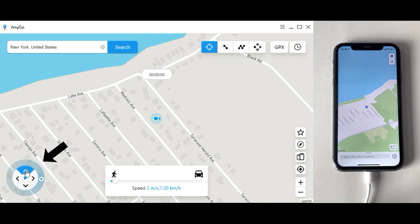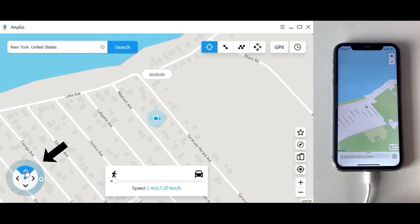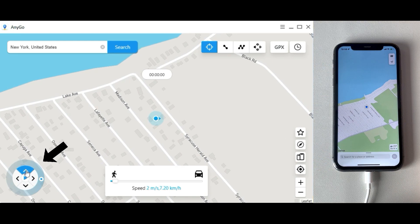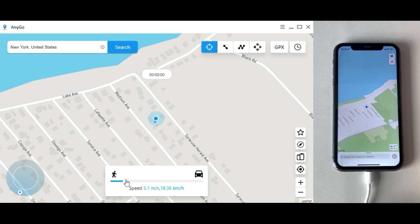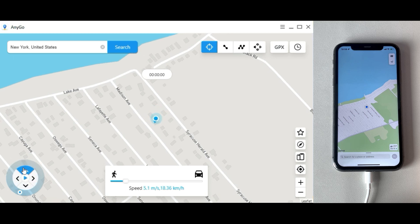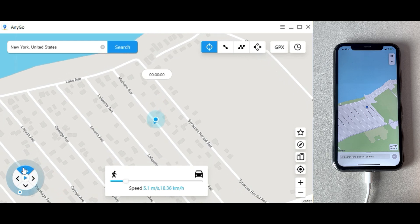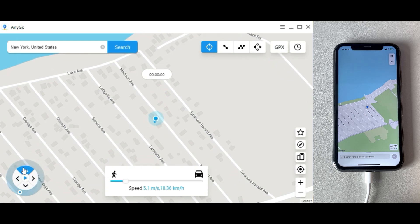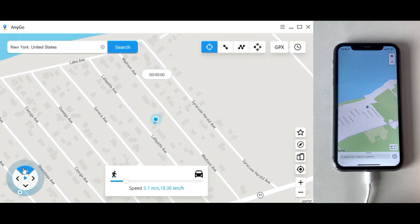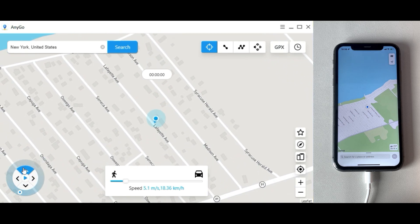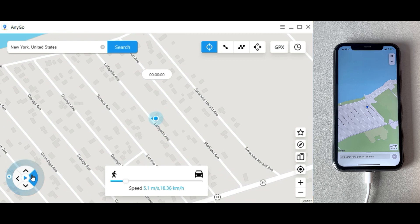You can find the joystick at the bottom left of the screen, and you can use the joystick to control GPS movement. Drag the spot around the circle to control the GPS.